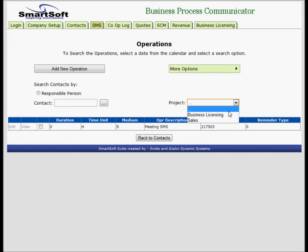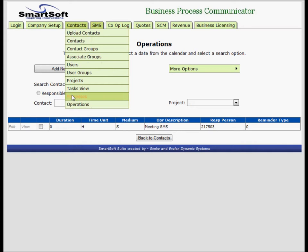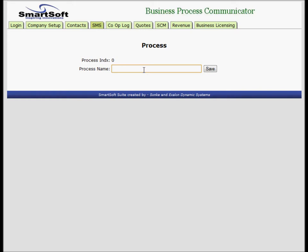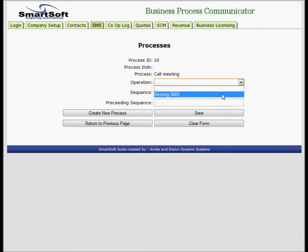Let's say the process will be called call meeting. Save. Now we select this and we add an operation to it - meeting SMS. Make the sequence 10, preceding sequence nothing, zero.